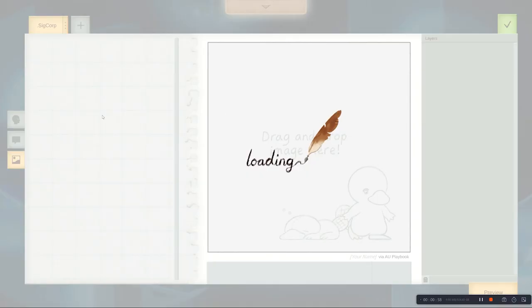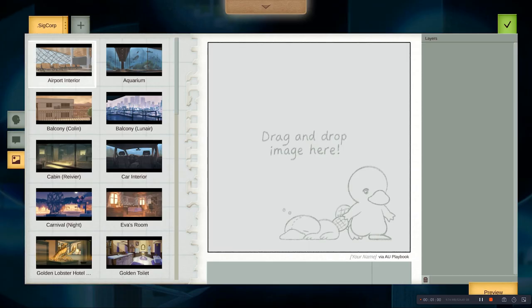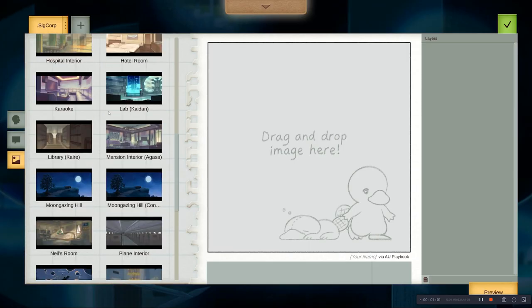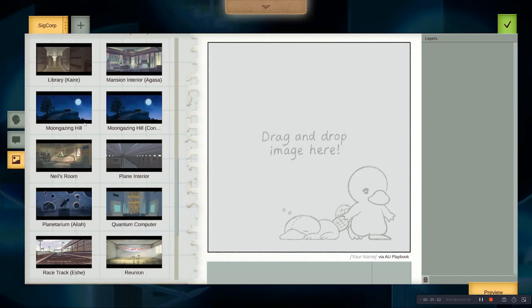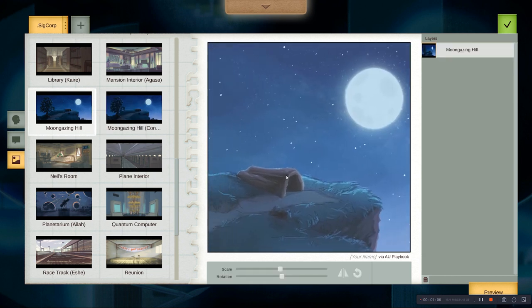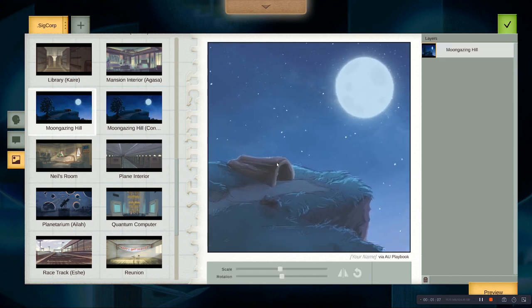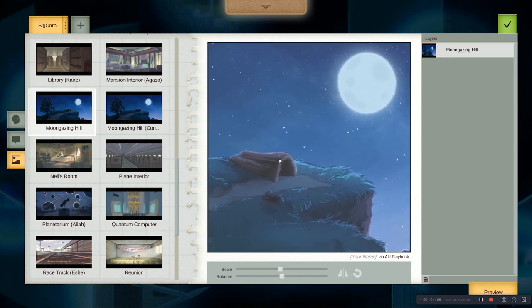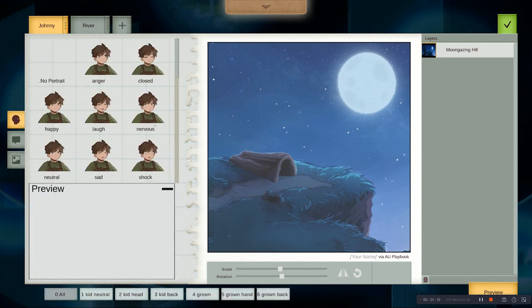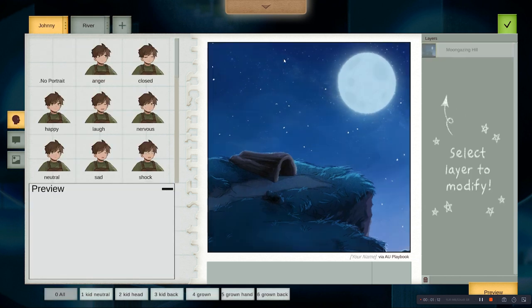So let's import a background too. And for Johnny and River, perhaps this is a good setting. Great, so we have the background, and you can deselect to see the actual color by clicking somewhere or pressing escape.